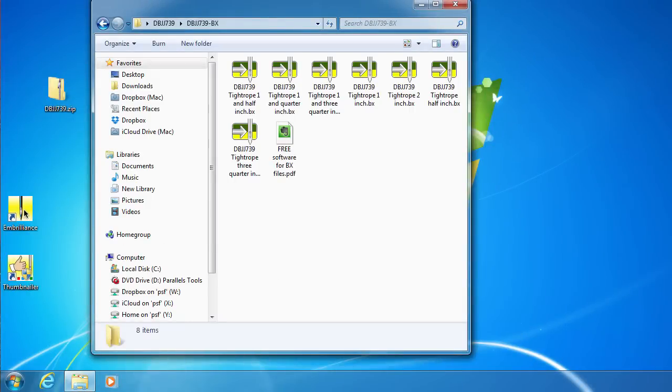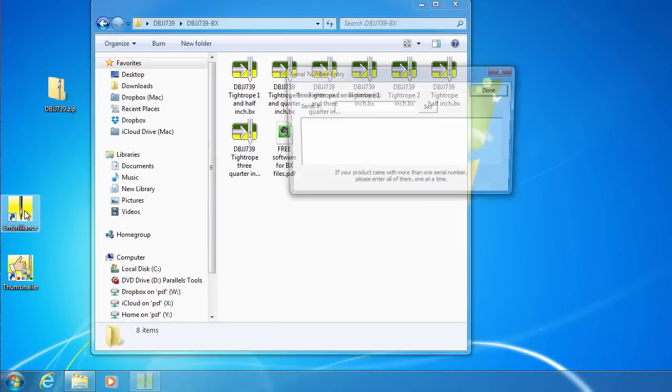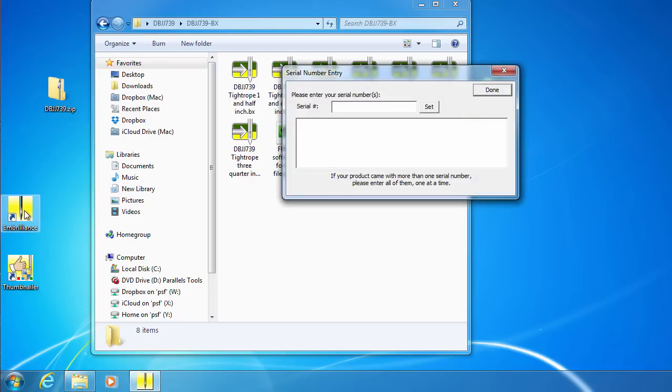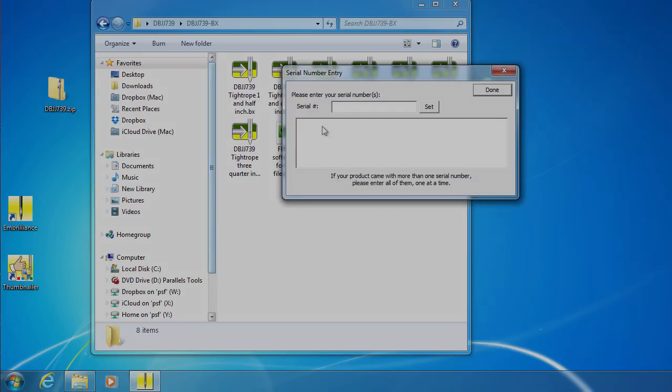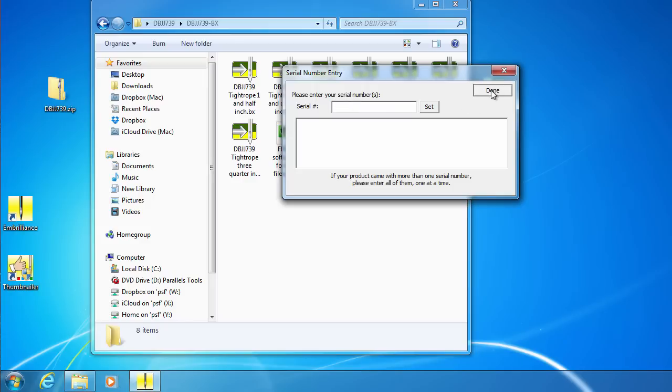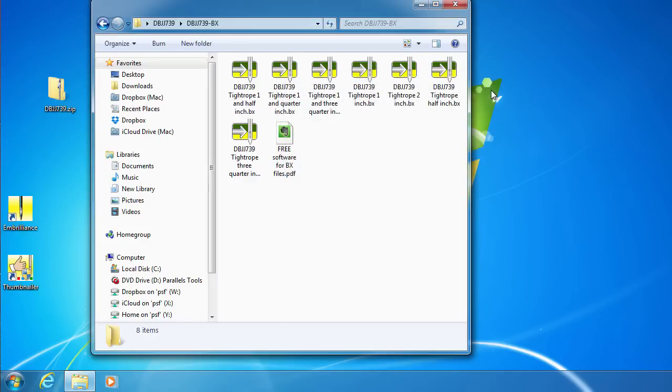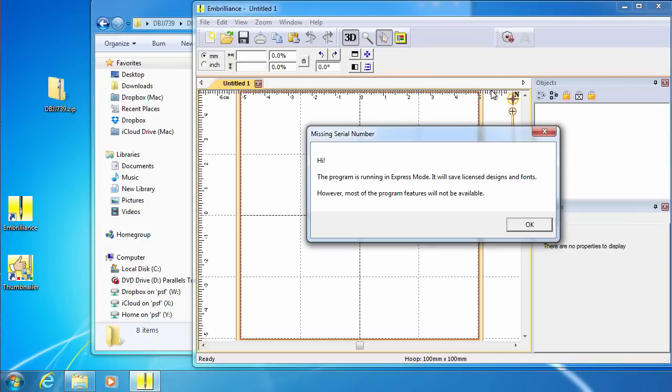Open the Embrilliant's program and you will be prompted for a serial number. Those that purchase one of the Embrilliant's programs would enter in their serial number on the screen. For those that are using Express, click Done and see the message welcoming you to Express mode.